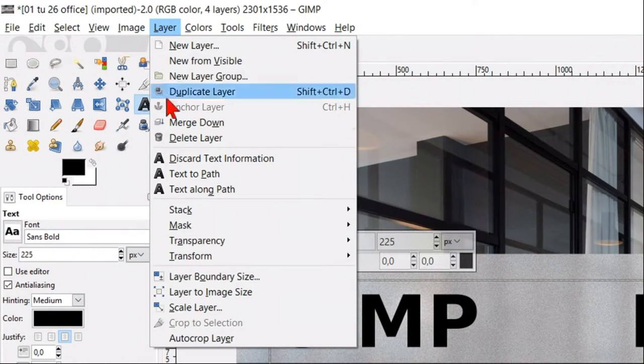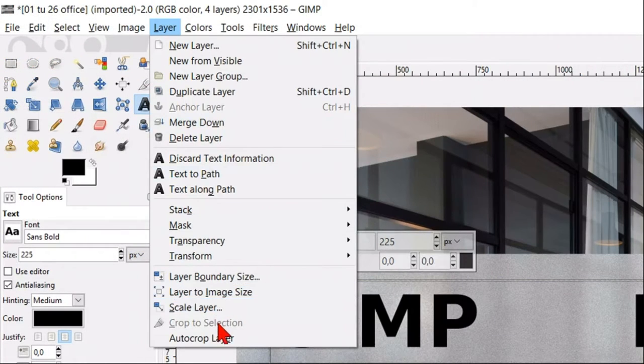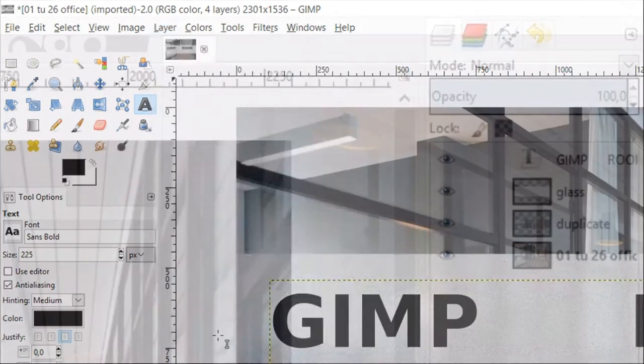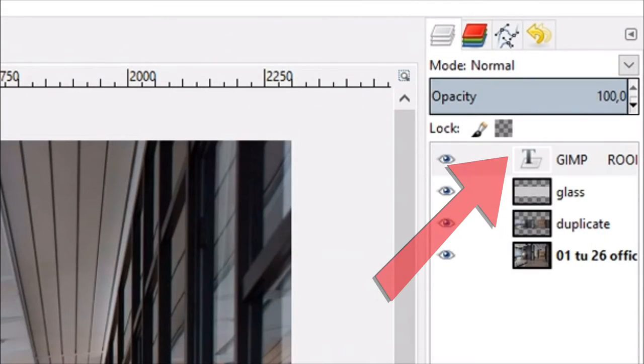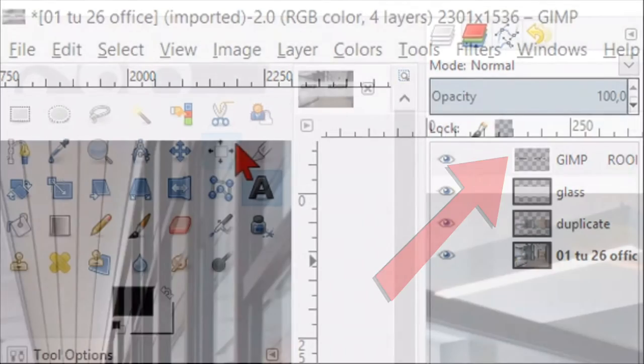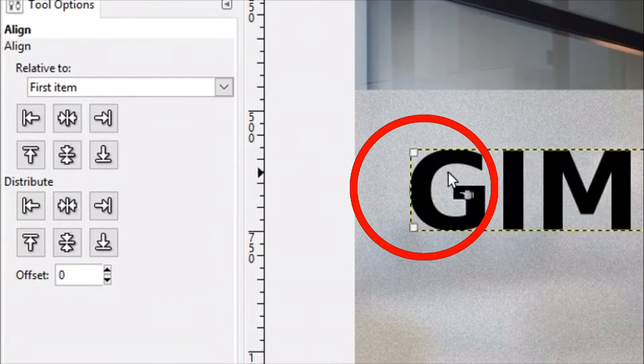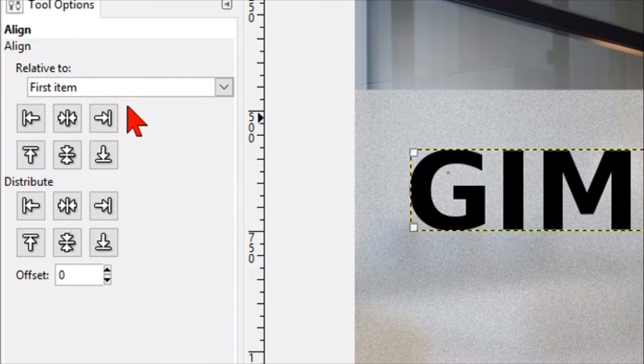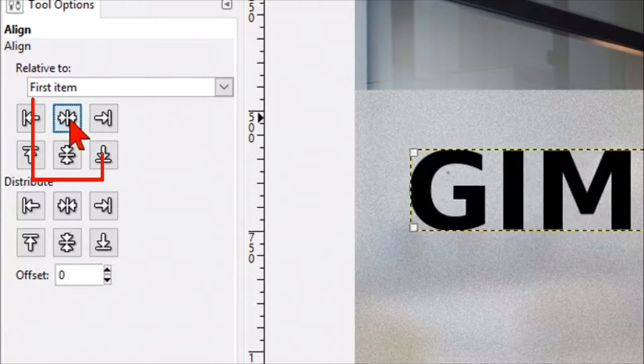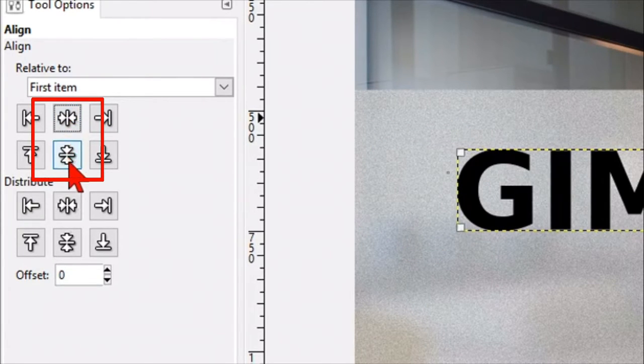Now we go to layers in the menu bar and click auto crop layer, which changes the text layer into a regular layer. Go back to the tool box and activate the align tool again. Click once in the text and then hit the align center and align middle buttons.